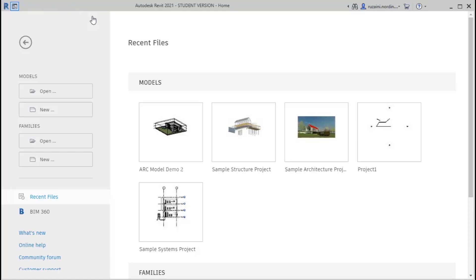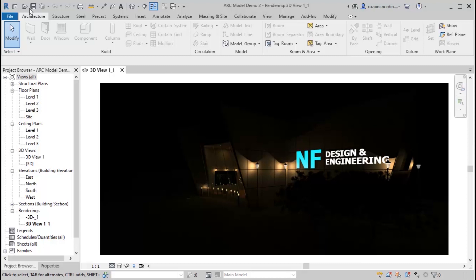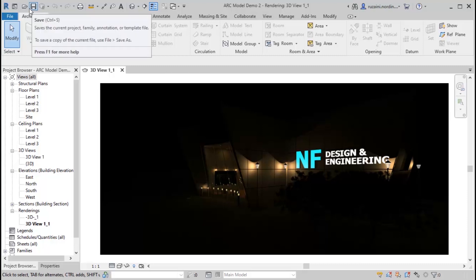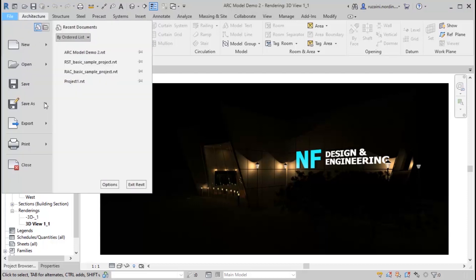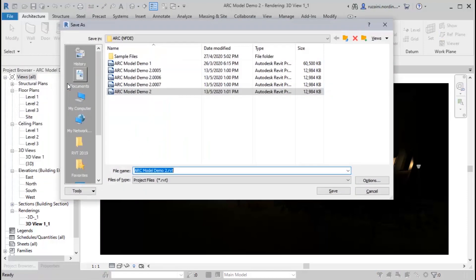Let us click our sample project here. There are two ways to save a Revit file. First is by clicking the file tab here, and the second will be clicking the save icon on the quick access toolbar. For the file tab here, you can click, go to save as, and click project.